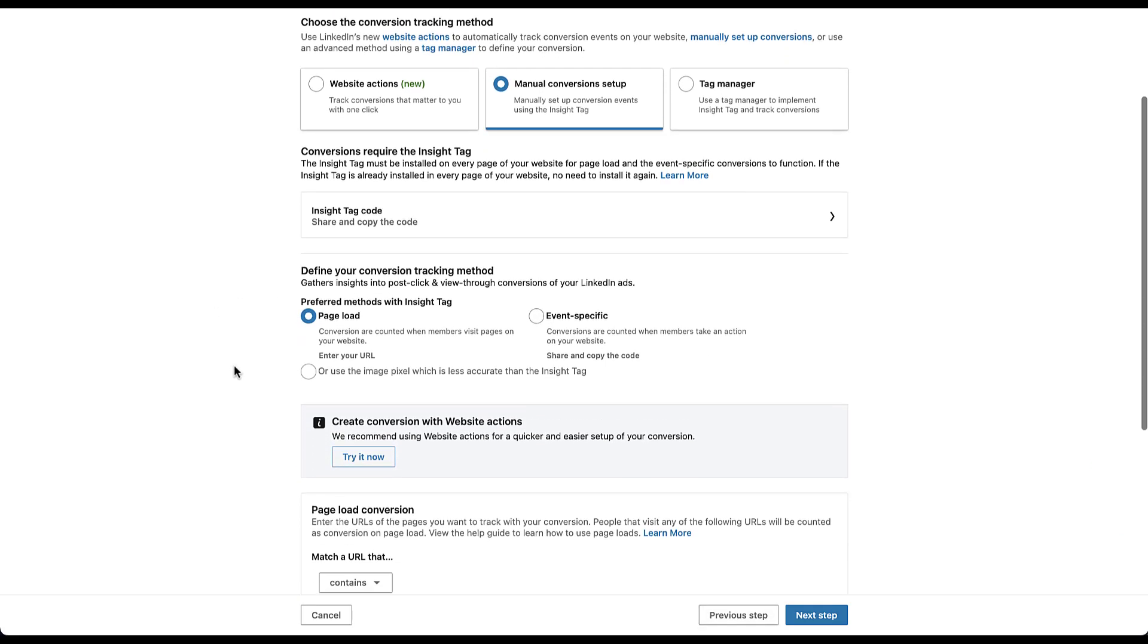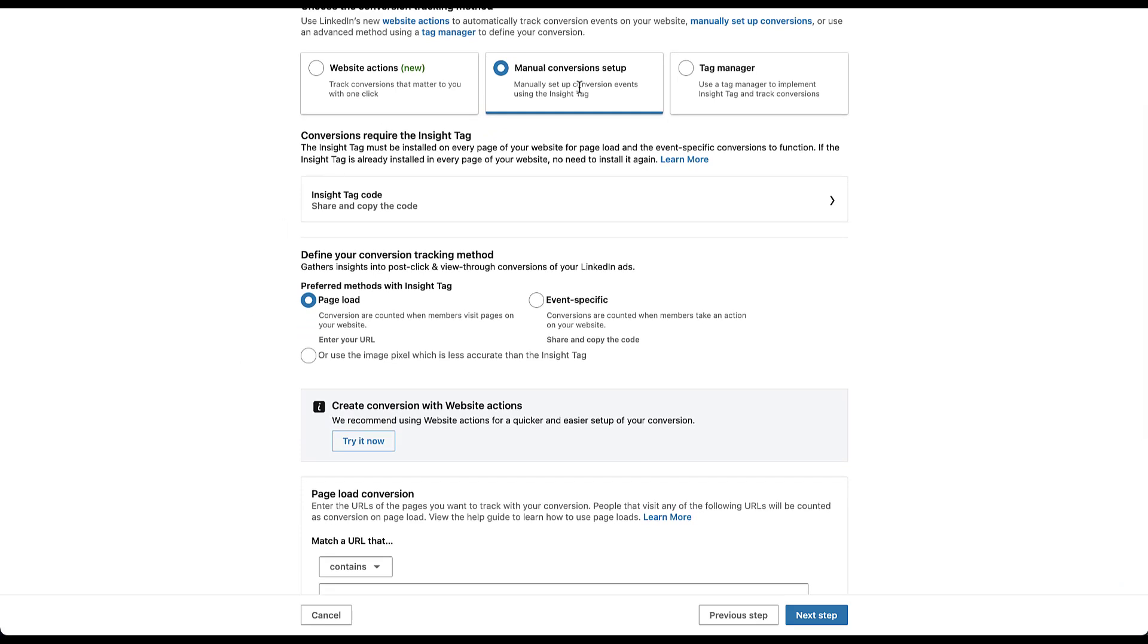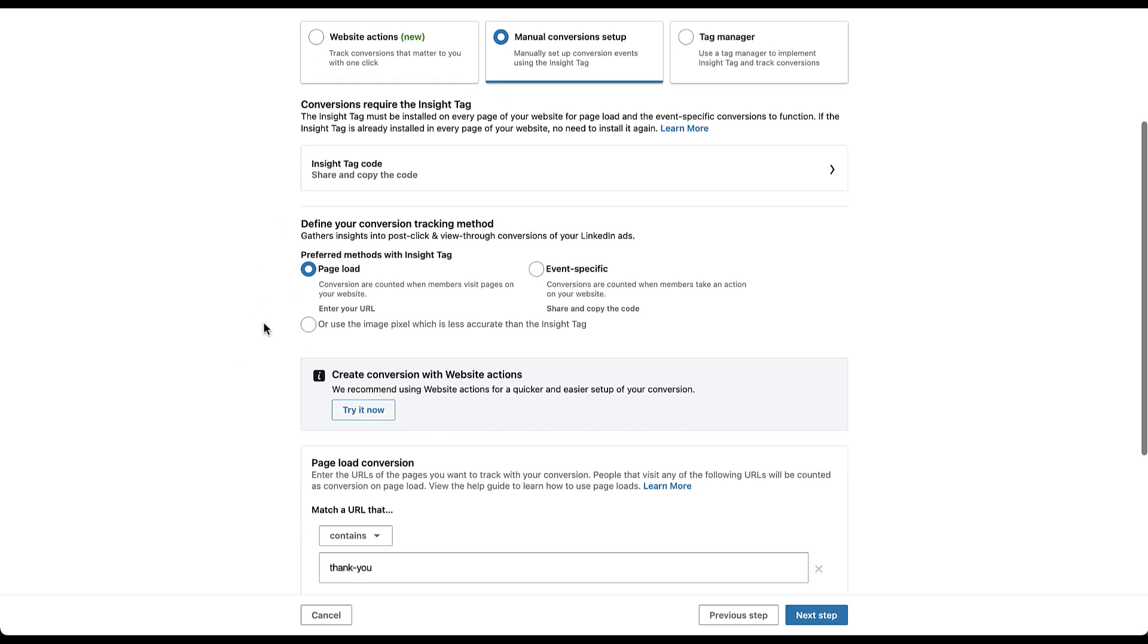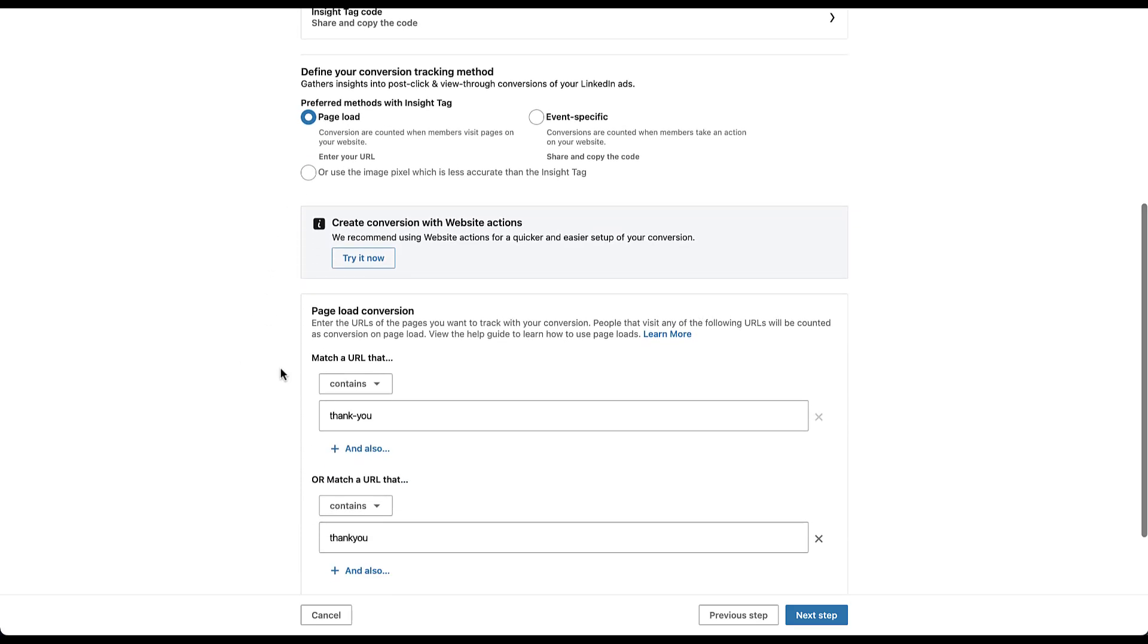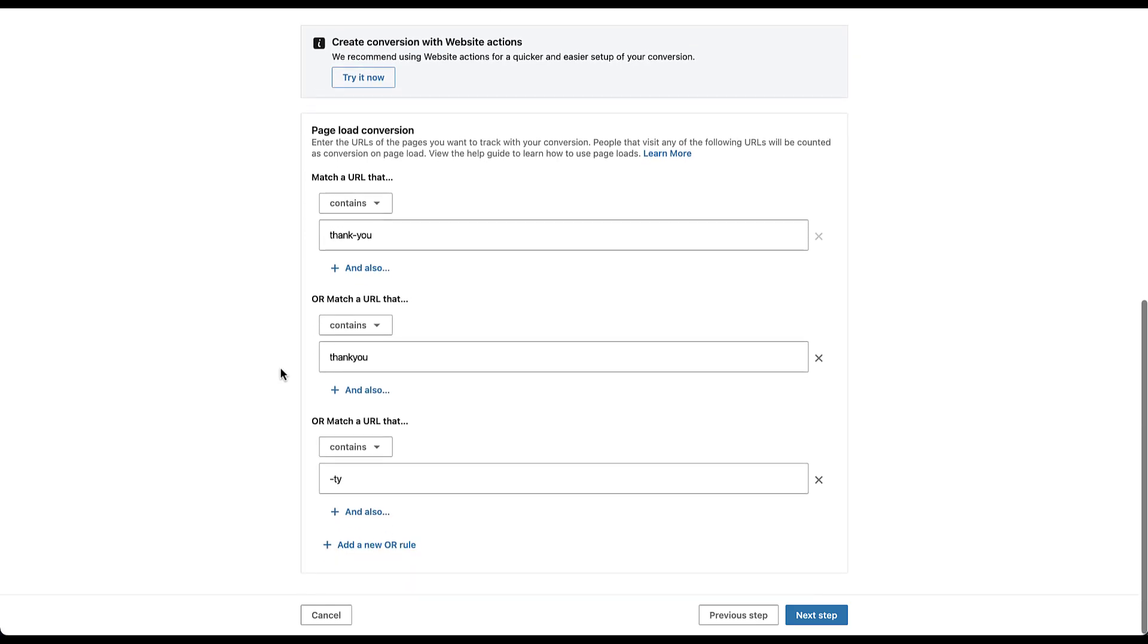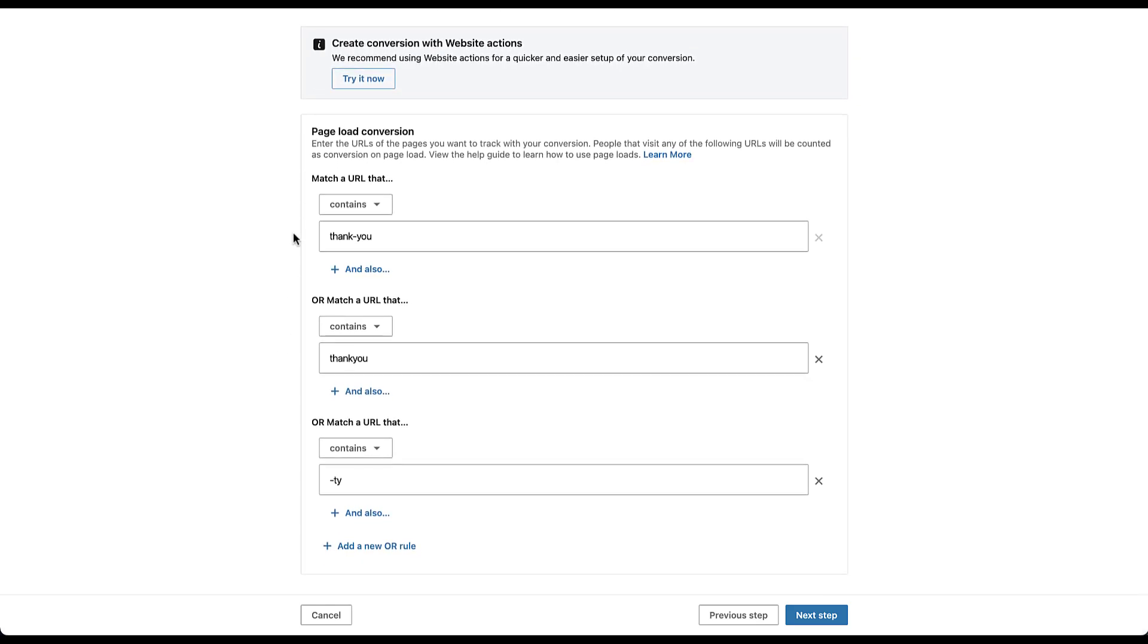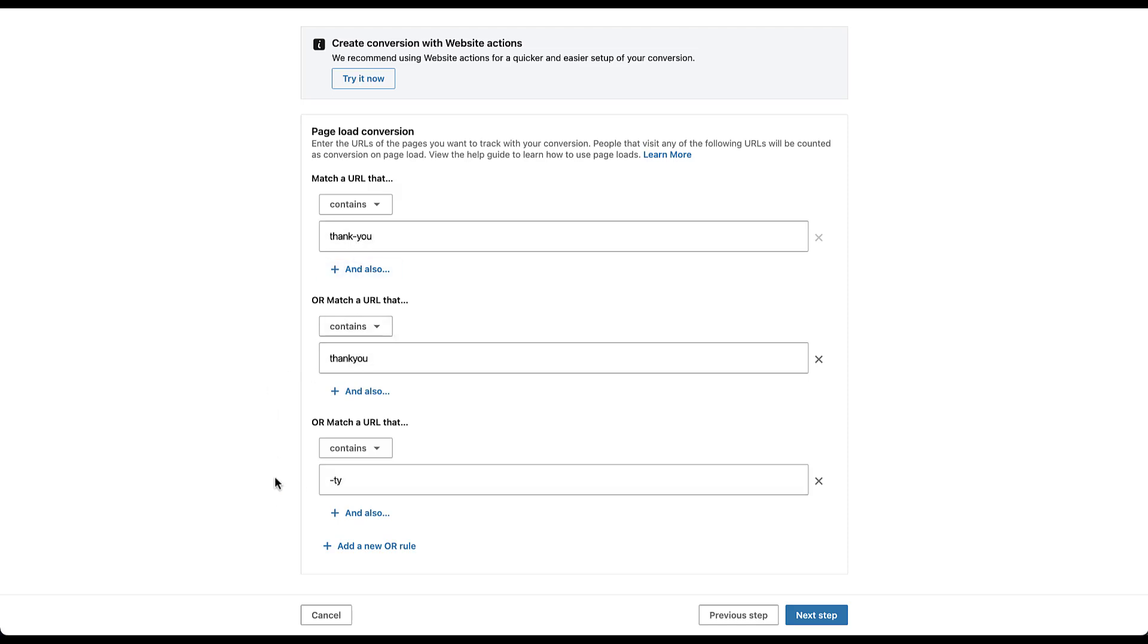And here is how we would need to set up our original conversion tracking. We would use the manual conversion setup. We would have it fire on a page load. And then we would use any URLs that contained thank you or thank you without the dash in the middle or any URLs that contain dash ty. That was the naming convention for any of the thank you pages that are on this client website.